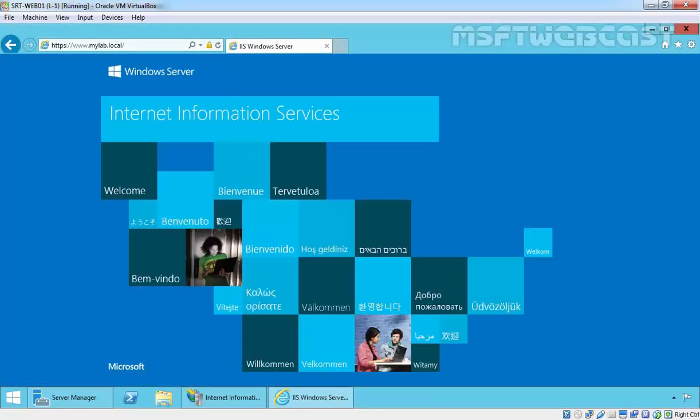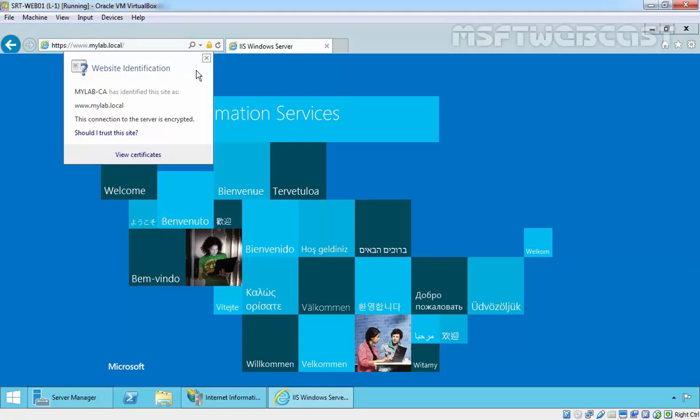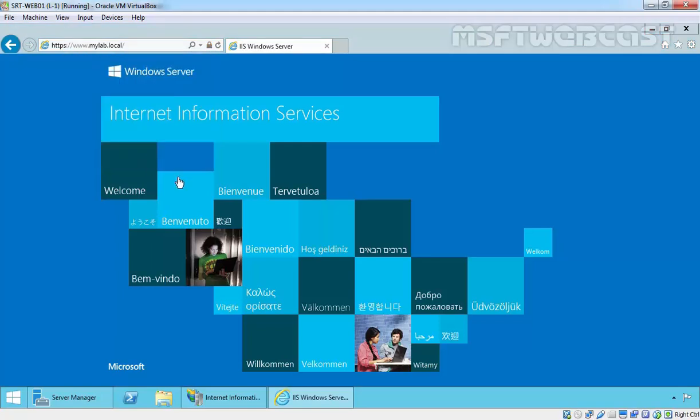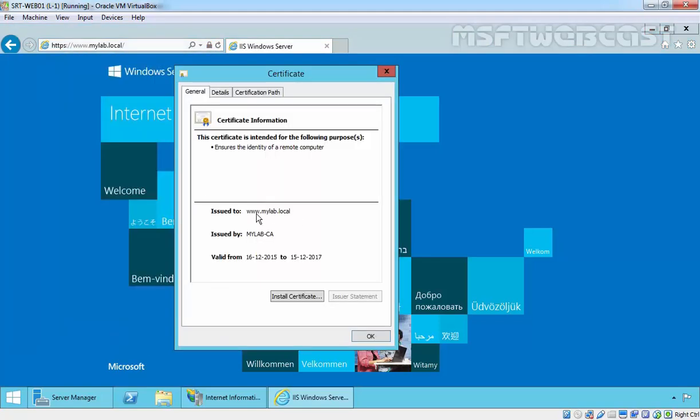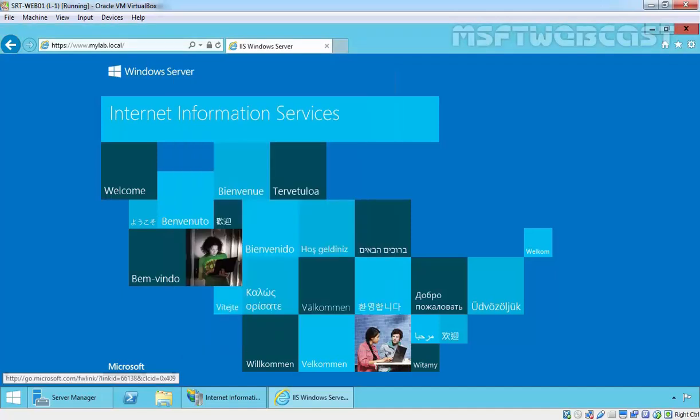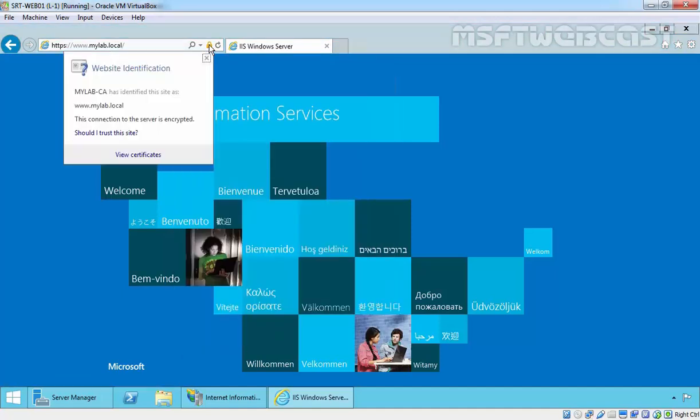Click on the lock, click on View Certificate. Here we go. This is the certificate which is issued by mylab-ca. You can see mylab-ca has identified the site as www.mylab.local. This connection to the server is encrypted.